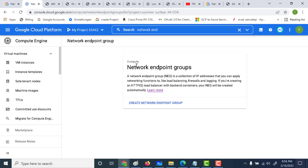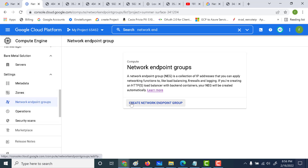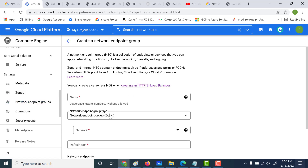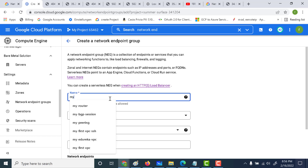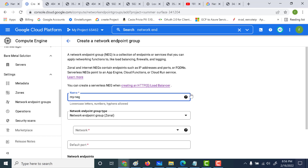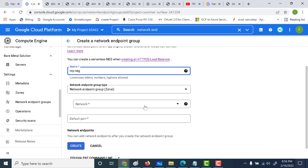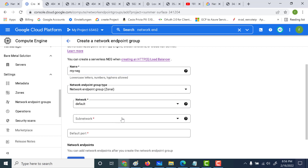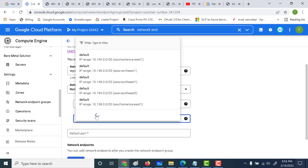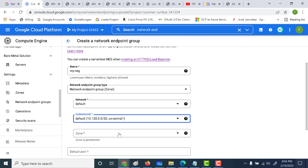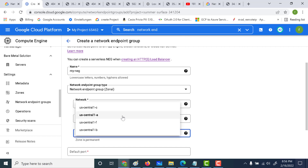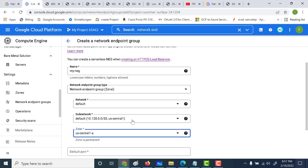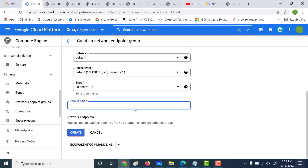To create a network endpoint group, go to Compute and find NEG under Settings. Click on 'Create Network Endpoint Group' and choose a zonal network endpoint group. Name it 'myNEG', set the region to US Central 1, and select the default network. The zone is very important — whatever virtual machines you create must be within this zone. Choose US Central 1A and set the default port to 80. Then click Create.